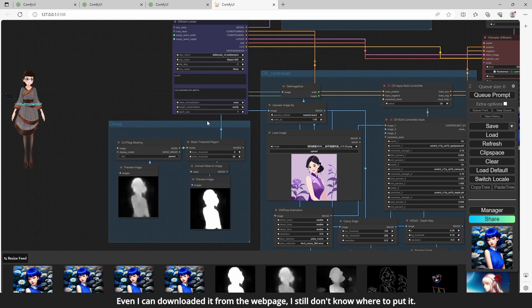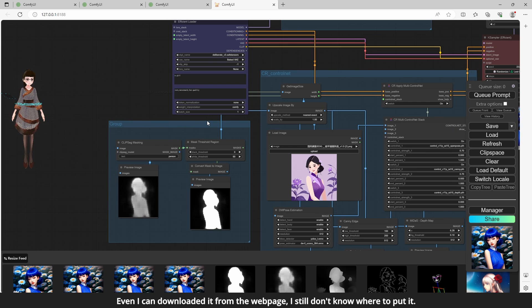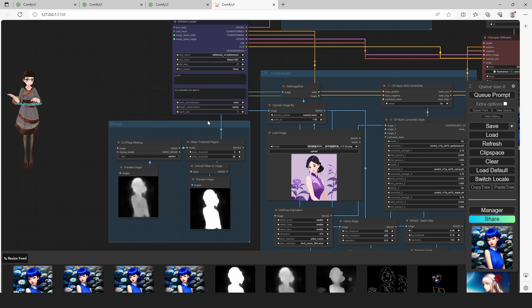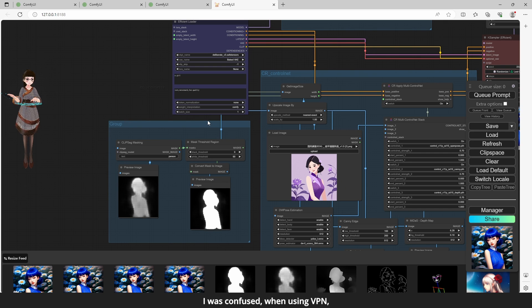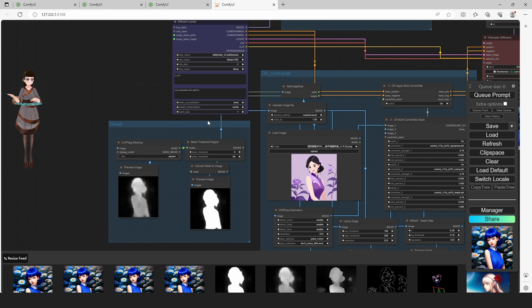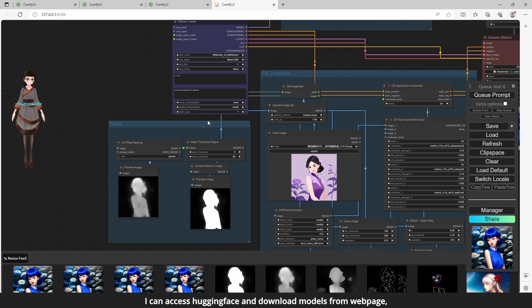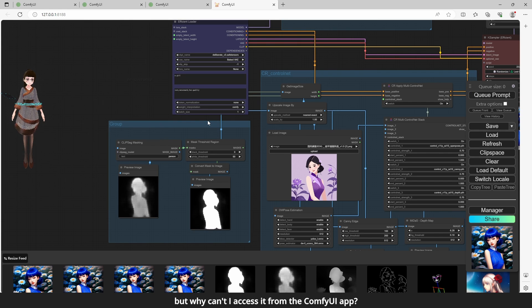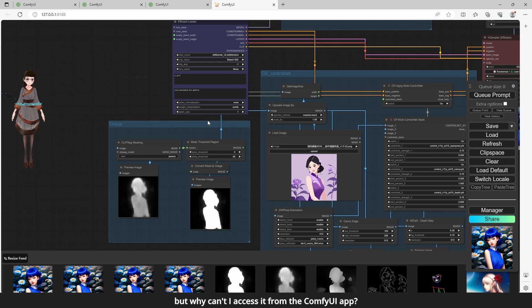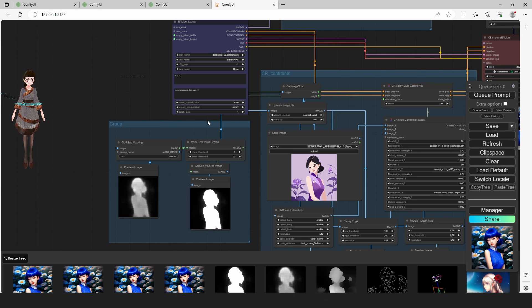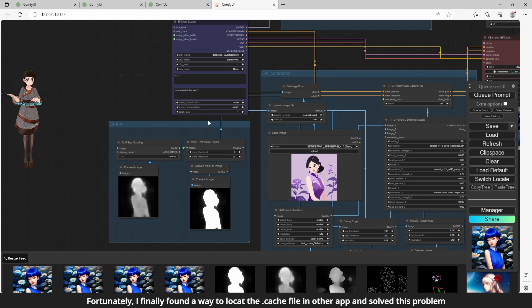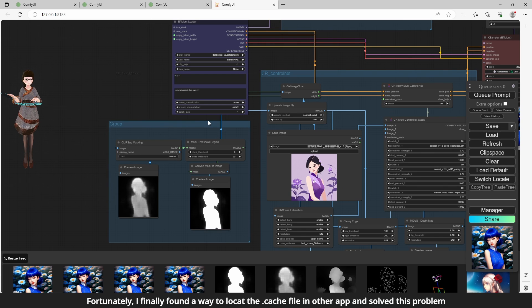Even I can download it from the web page, I still don't know where to put it. I was confused when using VPN. I can access Hugging Face and download models from web page, but why can't I access it from the ComfyUI app? Fortunately, I finally found a way to locate the cache file in other app and solve this problem.